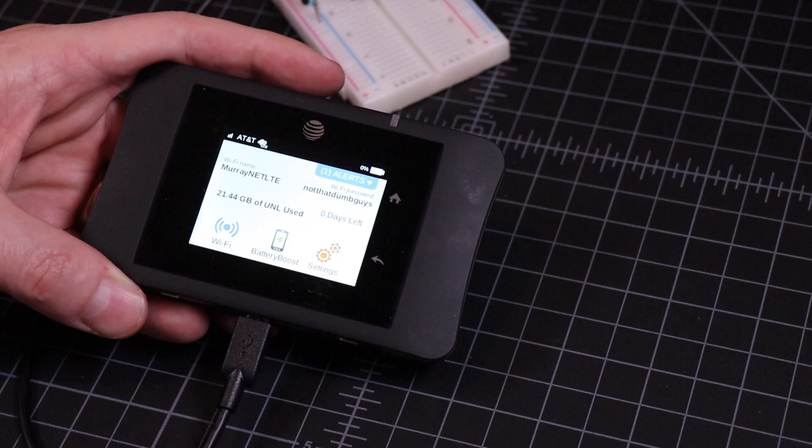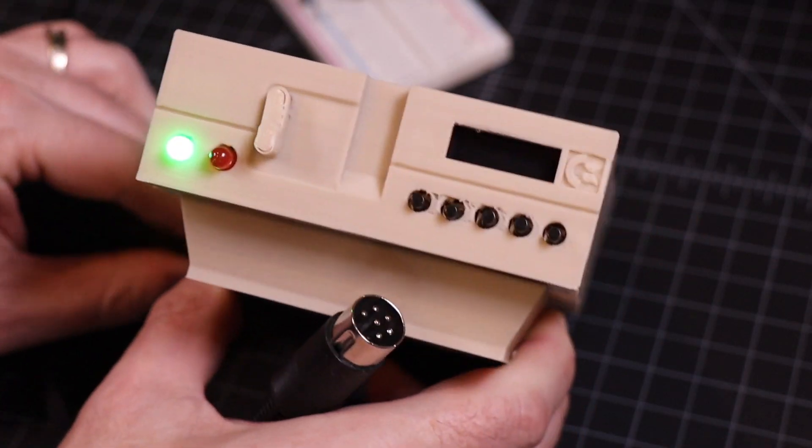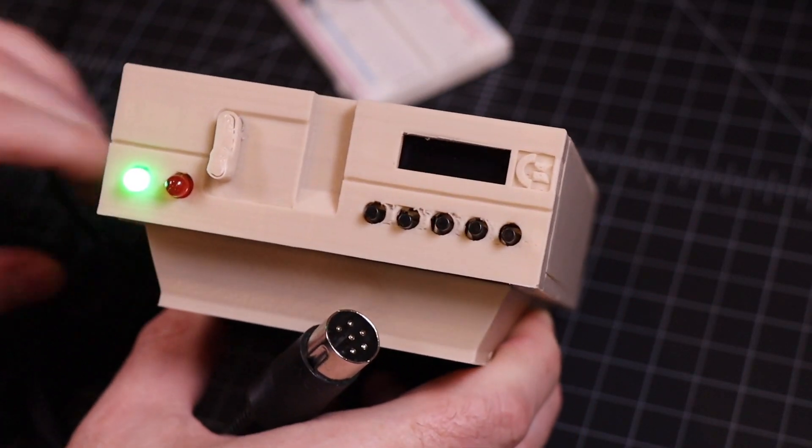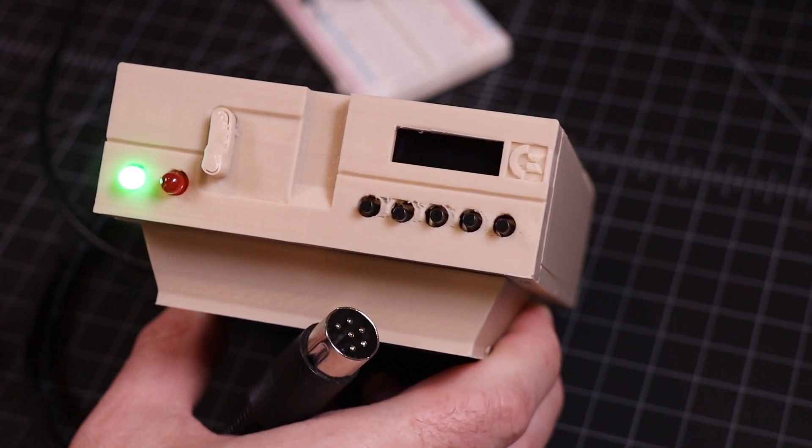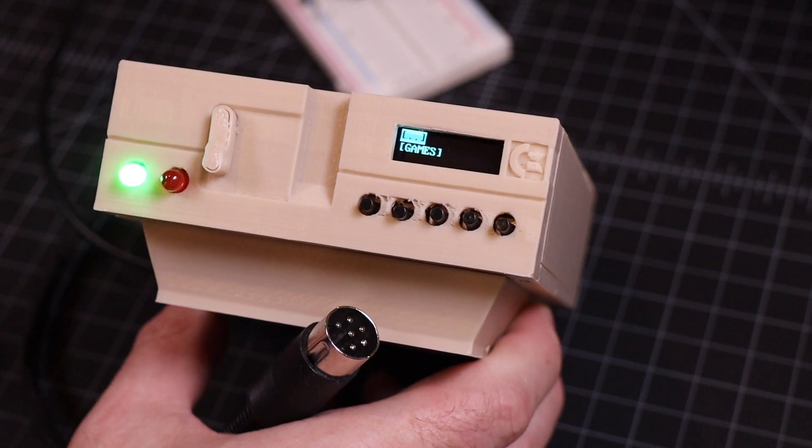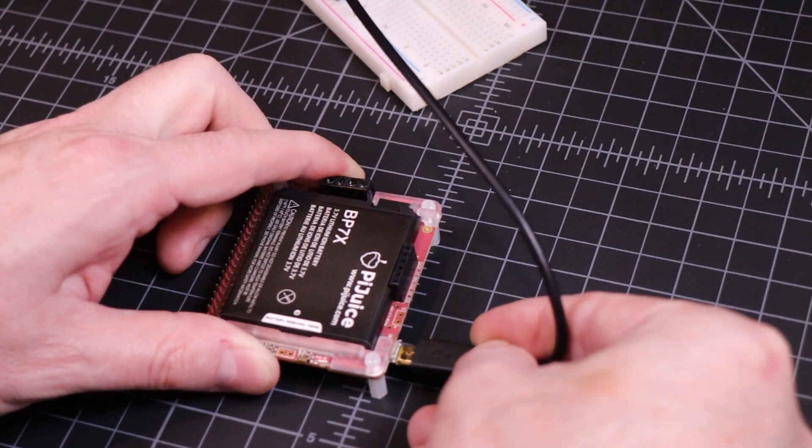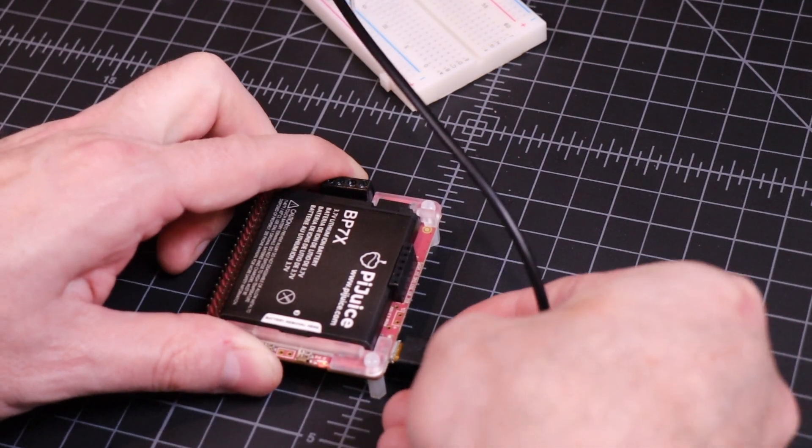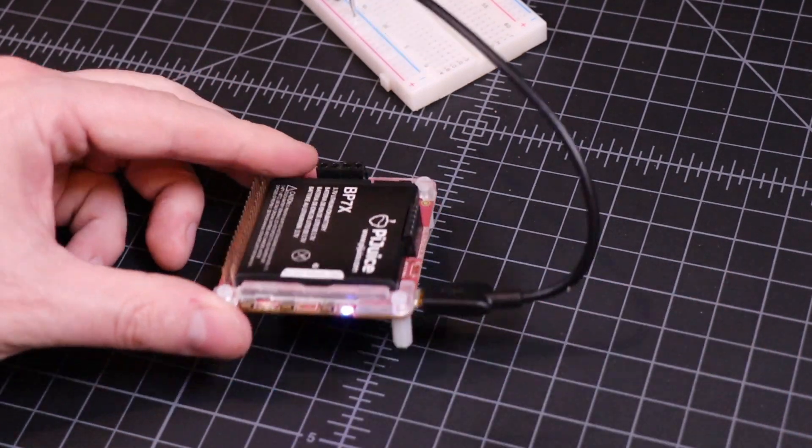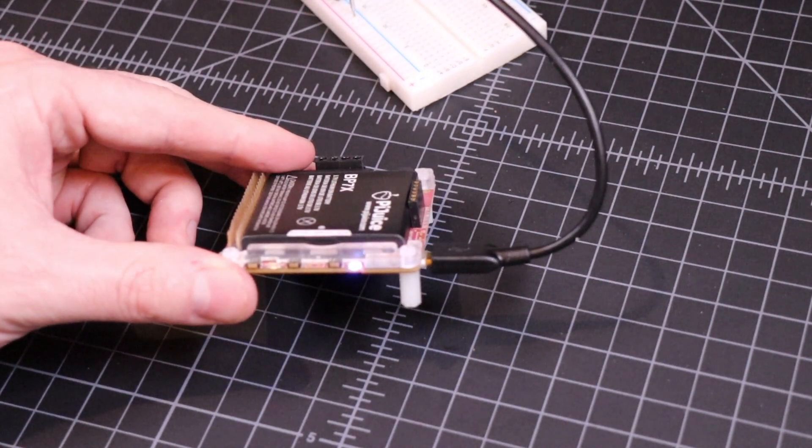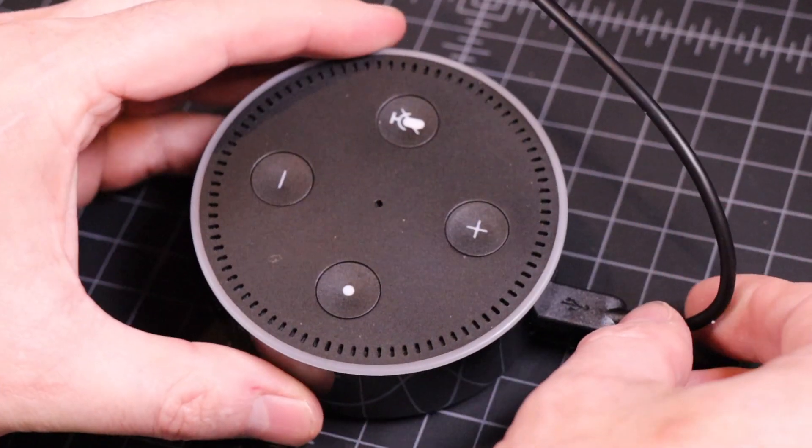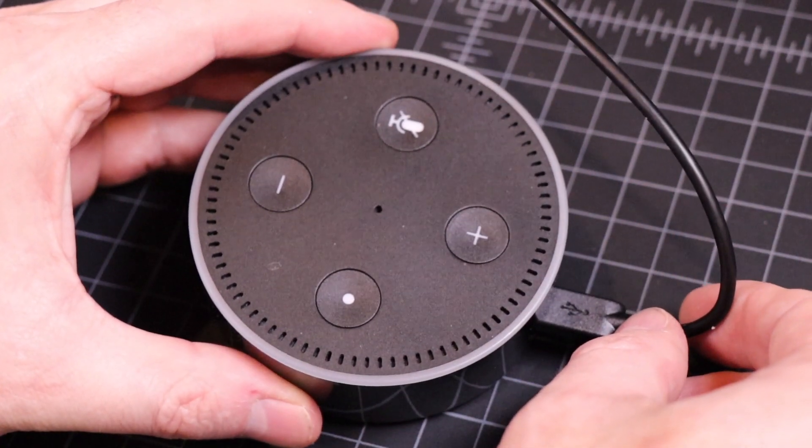Here it is powering my LTE hotspot. And here it is powering my Pi 1541. I have a video on building one of these. Here it is powering my favorite Raspberry Pi battery pack, the Pi Juice. And finally, here it is powering my Amazon Alexa.